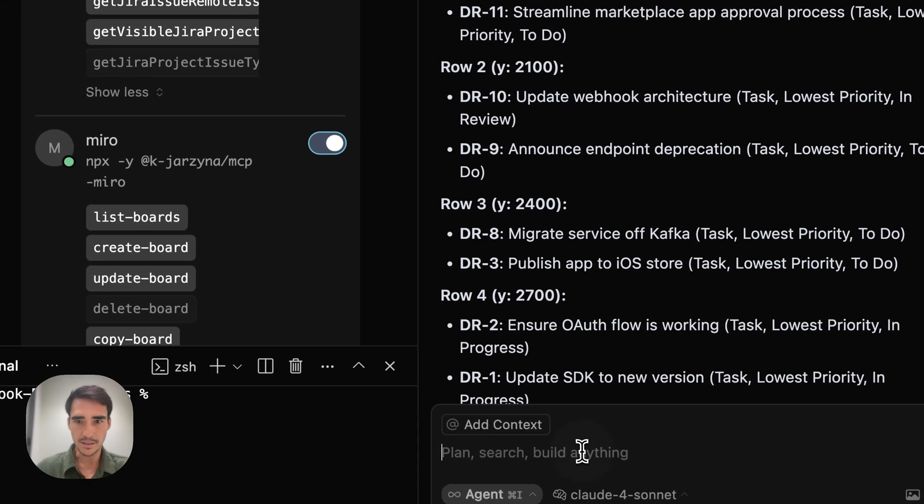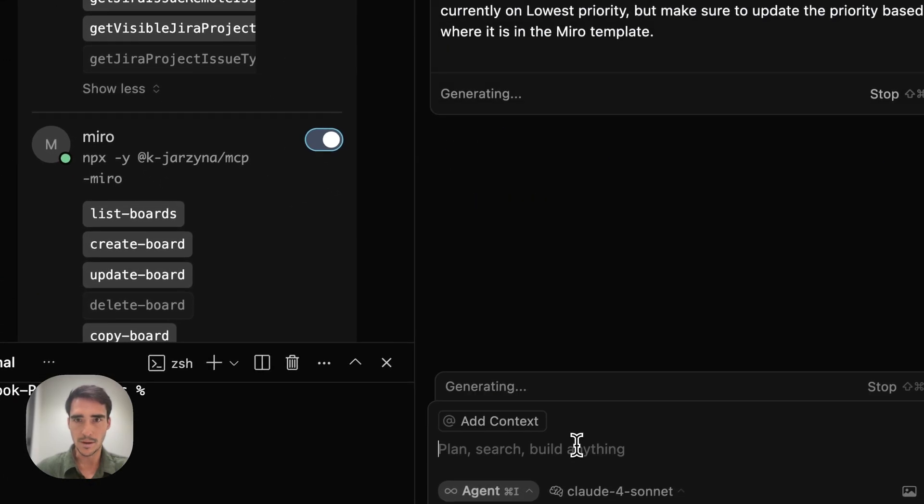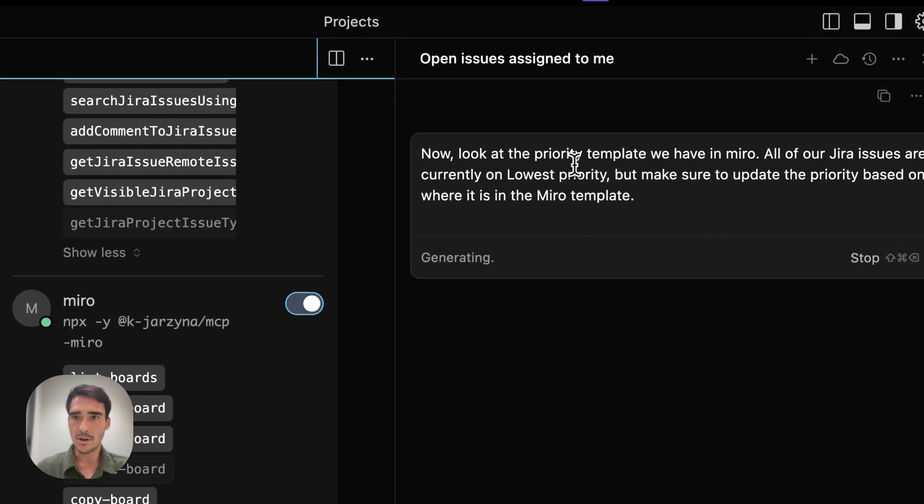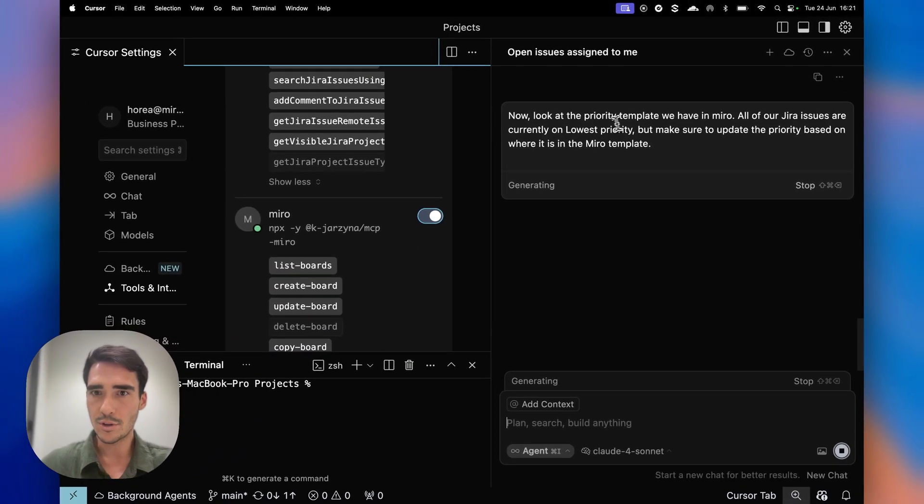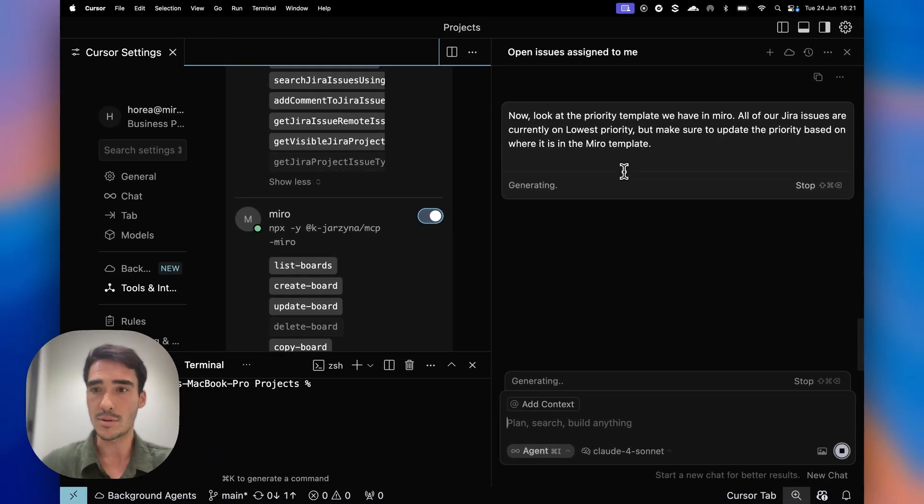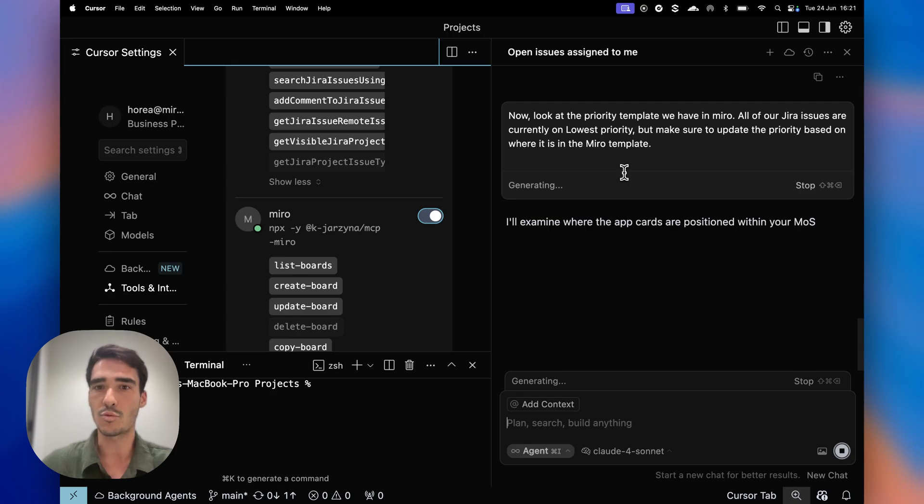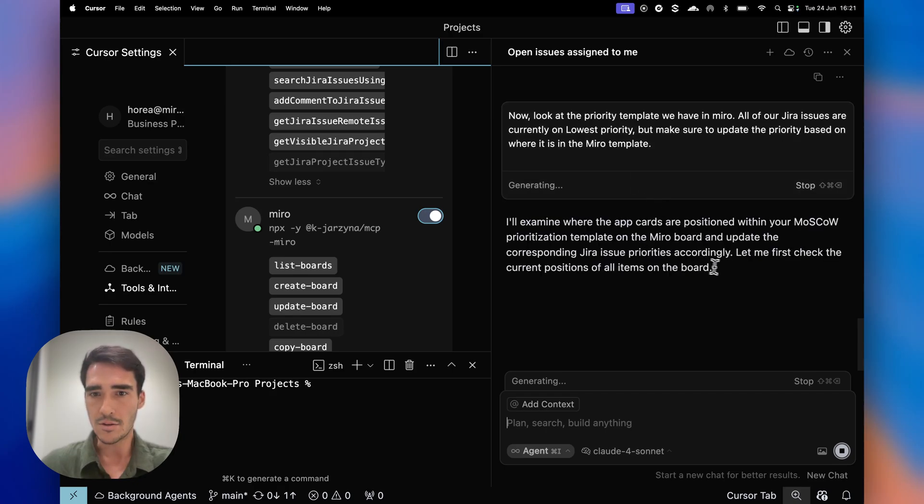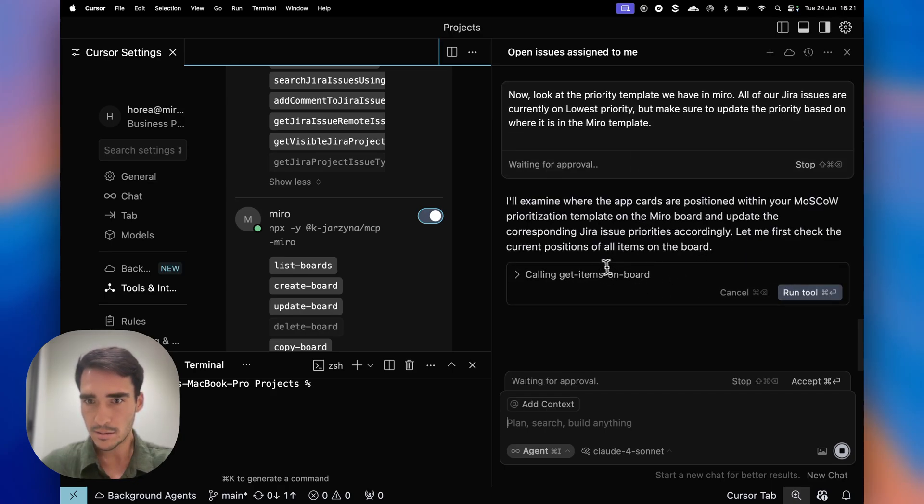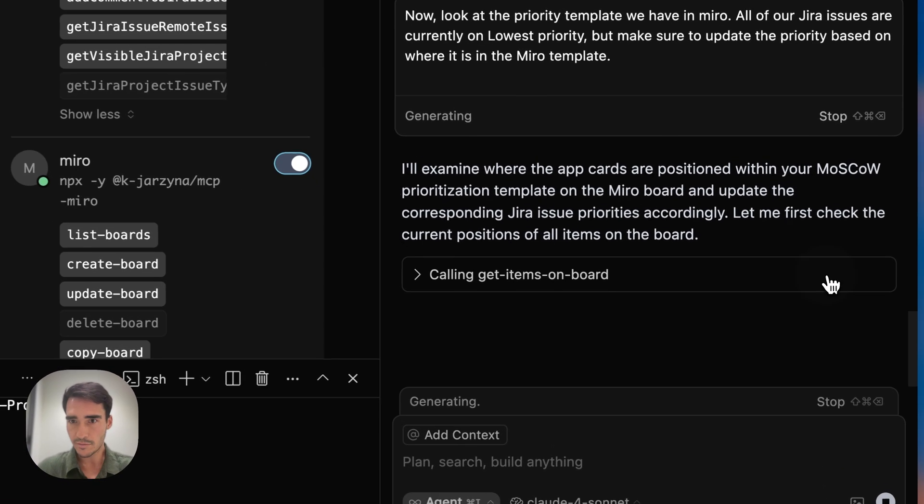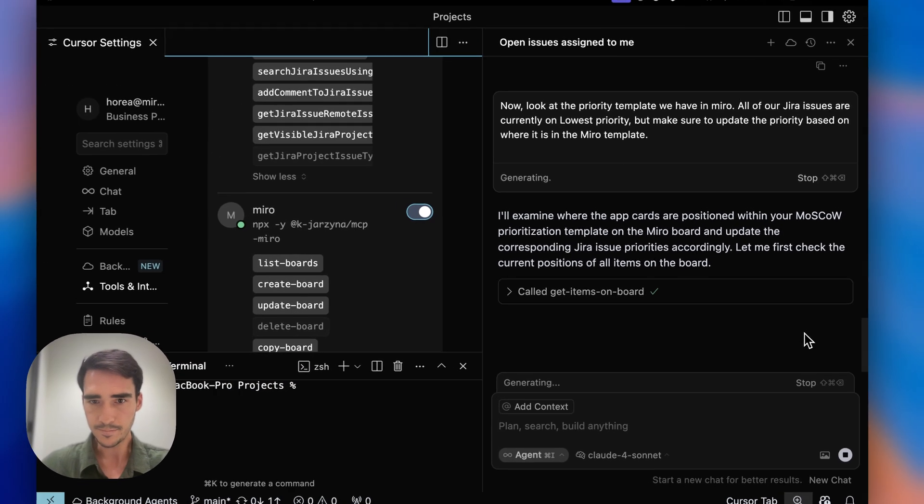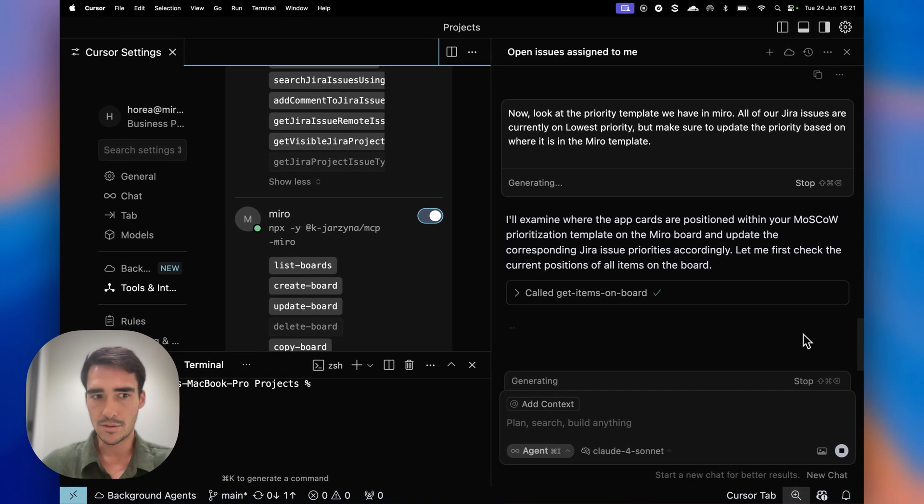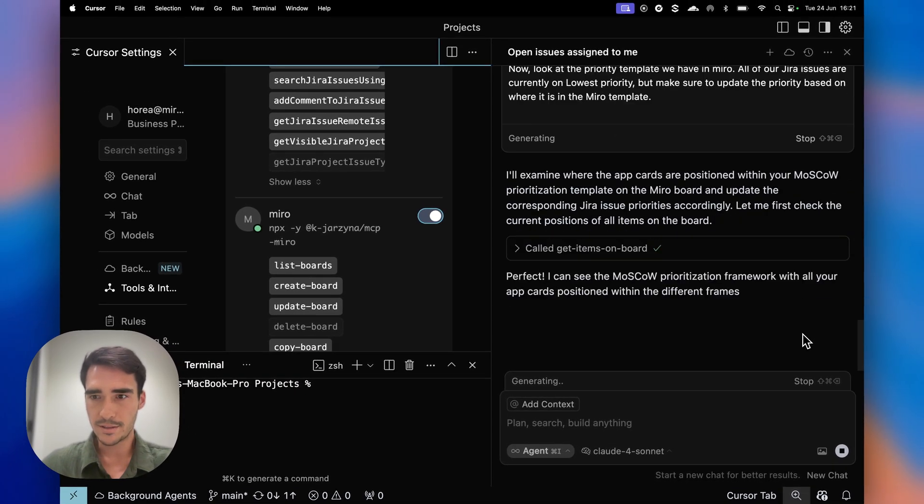So let's see. Boom. Look at the priority we have in Miro. All of our Jira issues are currently on lower priority, but make sure to update the priority based on where it is in the Miro template. So it's going to have to read the board and understand, check the positions of all the items on the board because I moved them, of course. So it's going to check the coordinates.